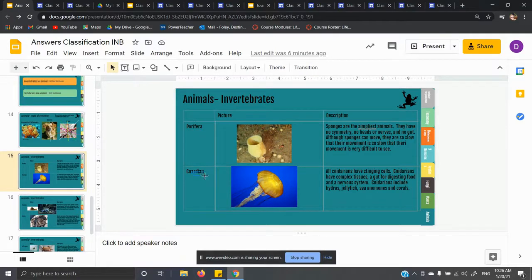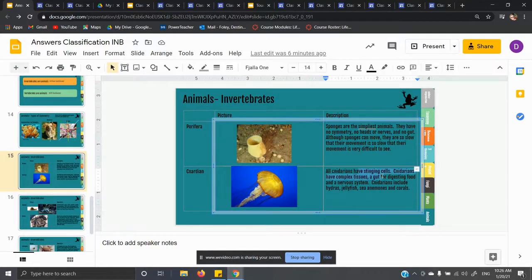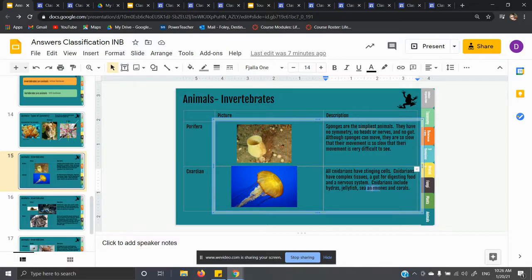The next thing we have are cnidarians. Cnidarian is Latin for stinging cell. If you remember that cnidarian means stinging cell, you'll remember that an example of a cnidarian is a jellyfish. All cnidarians have stinging cells. Cnidarians have complex tissues, a gut for digesting, and a nervous system. Cnidarians include hydras, jellyfish, sea anemones, and coral. We might talk about sea anemones and clownfish when we start going over types of relationships — sea anemones sting most fish, but clownfish develop a mucus on their skin that protects them.